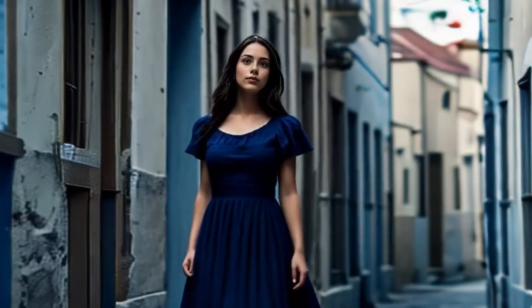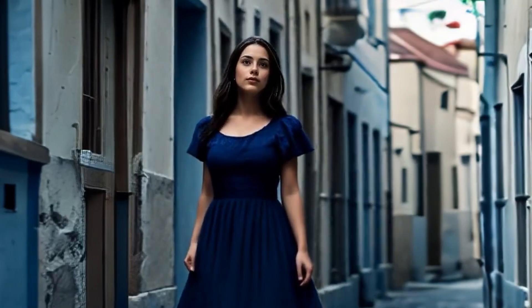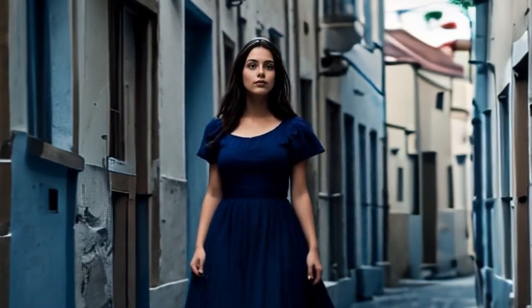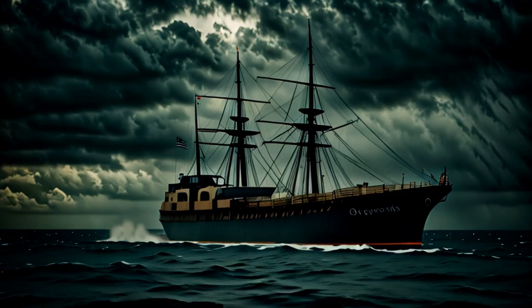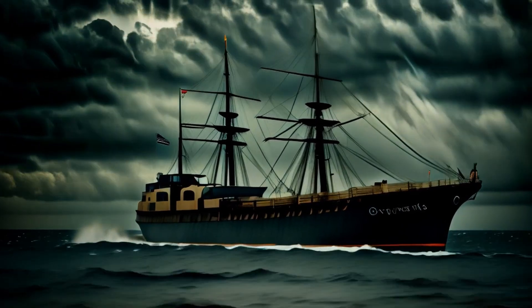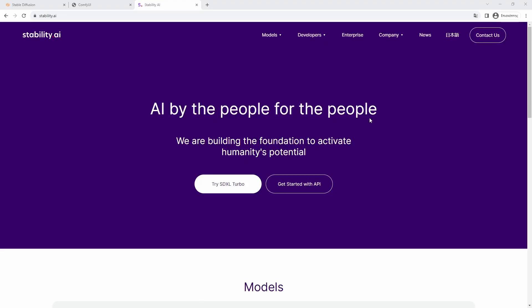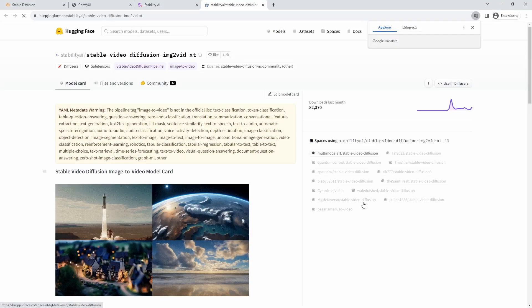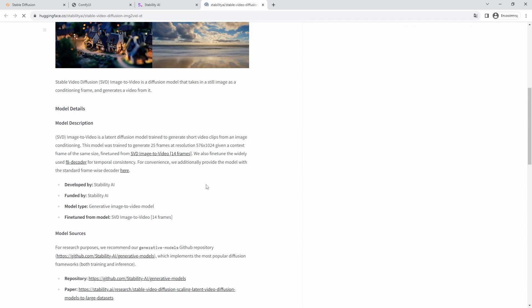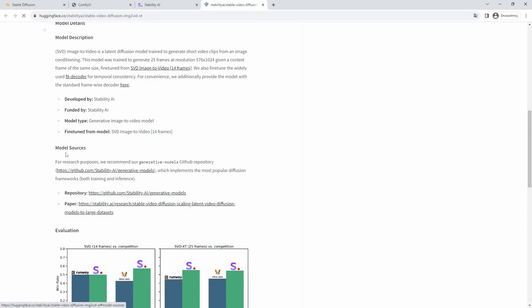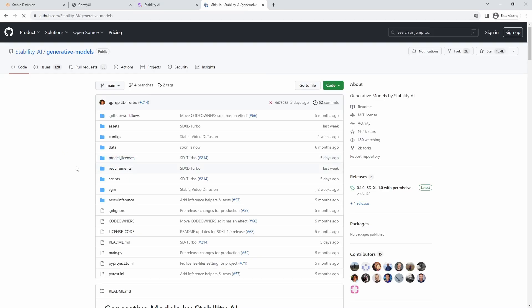In this short video I will share my experience with the Stable Diffusion image-to-video model. The model's recommended resolution is 1024 by 576 pixels and there are two versions of it: one capable of producing 14 frames, and the XT — the model I use — which is capable of producing 25 frames in total.